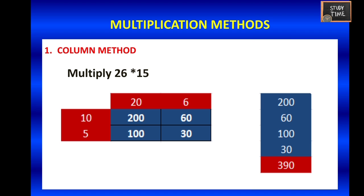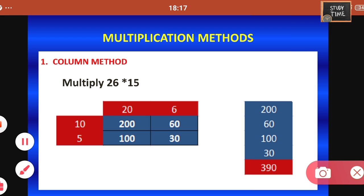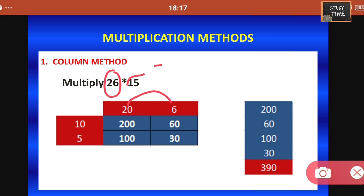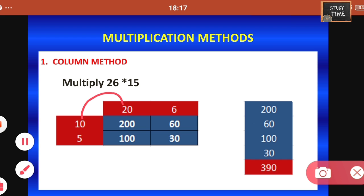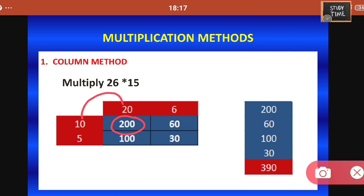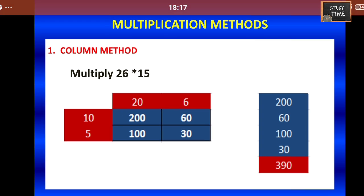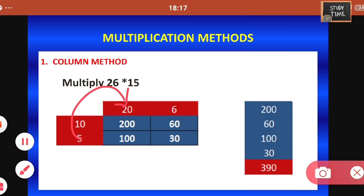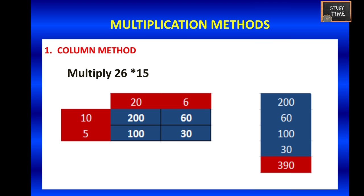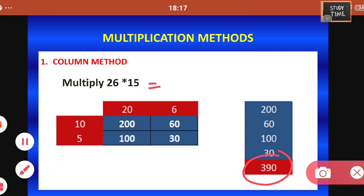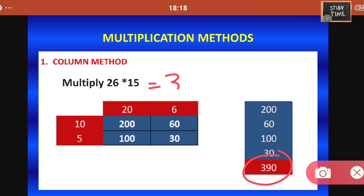Now we are going to see multiplication methods. First is the column method. Here I have split 26 as 20 and 6, and 15 as 10 and 5. Next you multiply: 10 into 20 equals 200, 10 into 6 equals 60, 5 into 20 equals 100, and 5 into 6 equals 30. Then add all the products: 200 plus 60 plus 100 plus 30 equals 390. So the answer is 390.